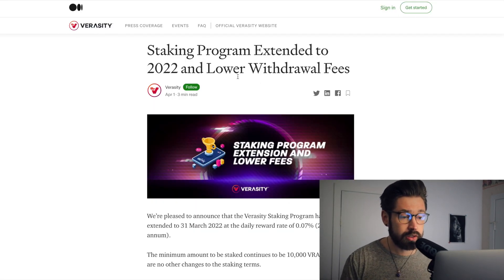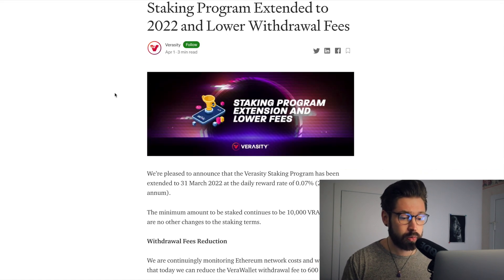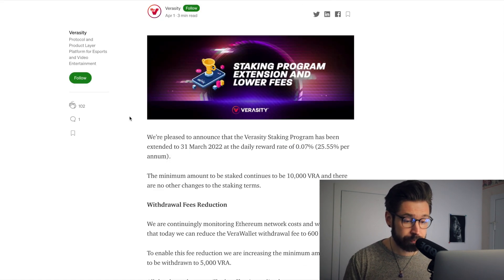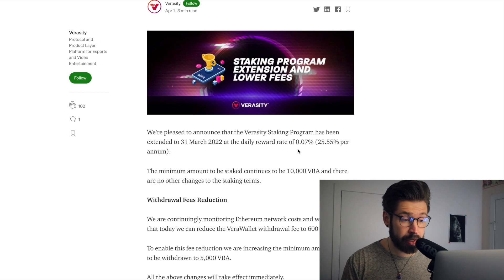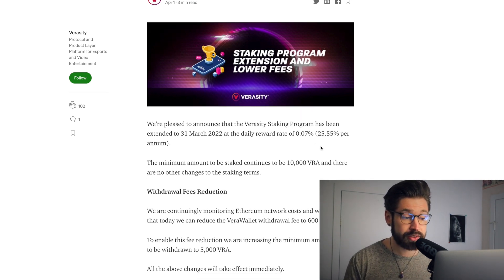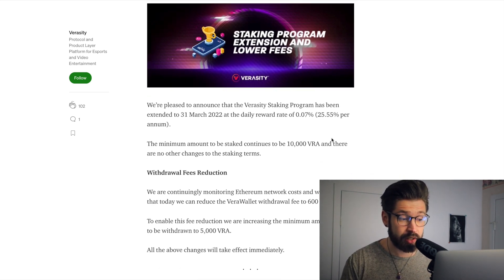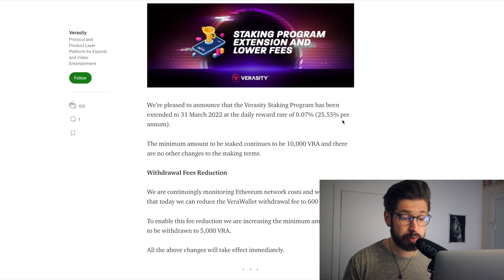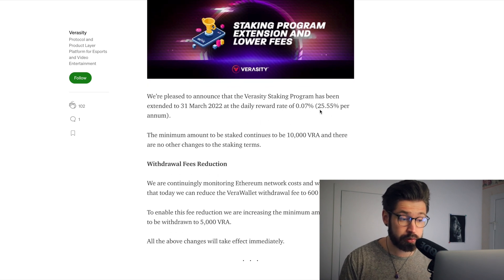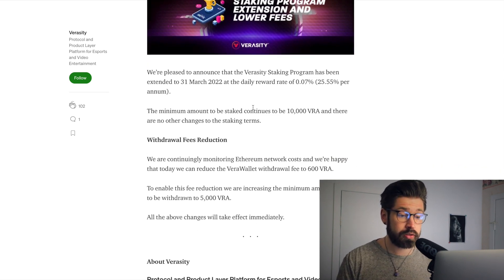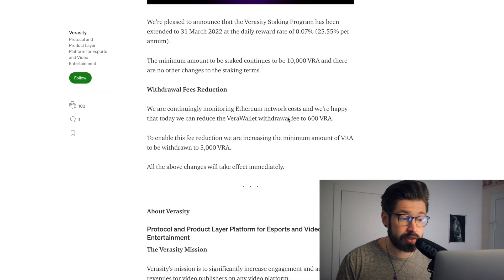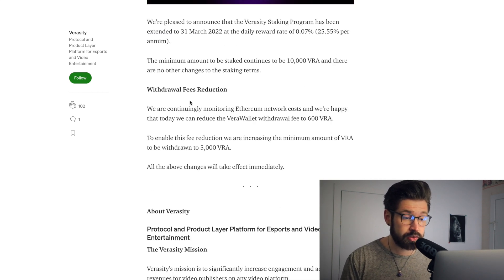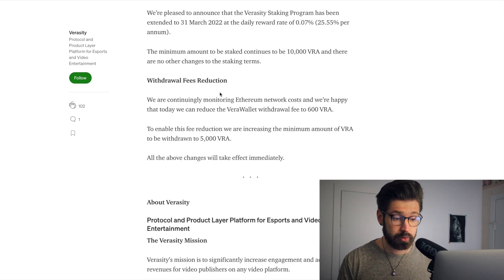All right, so if we head over here we can see their staking program has been extended to 2022. They're pleased to announce the daily reward rate of 0.07%, 25.55% per annum, per year, absolutely incredible return on your investment. The minimum staked is 10,000. So I'll let you guys look into this if you'd like to, if you're interested in staking your VRA.